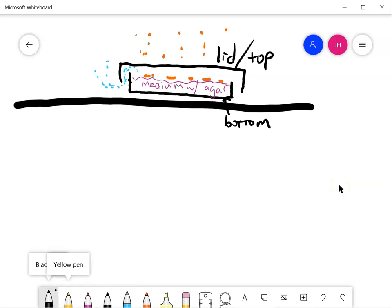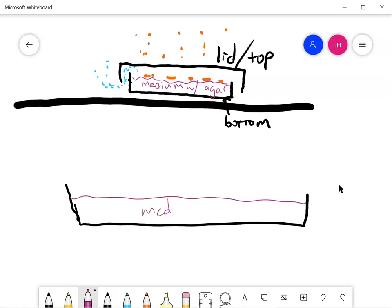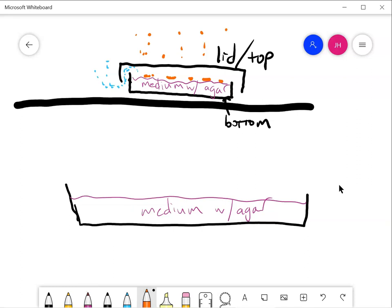So how do cells grow on there? Let's sort of zoom in on this. This will not be to scale. But let's just imagine we have an agar surface here, growth medium full of the nutrients that the bacteria need plus agar that solidified it. And this is the bottom of a petri dish. So it's like a tub that this liquid is in until it solidifies. And we put a cell, one single cell on that agar.